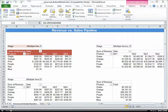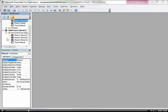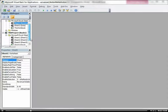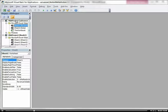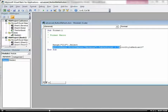Now that we've recorded a macro, I want to show you the code that the macro generated, as well as associate this code with a button. So let's go to Visual Basic here within our Developers tab. You can see that the worksheets you have open are listed over here. I'm going to click on Modules and double-click that, and you can see this is the VBA that was generated when we selected cell C13 and then changed the format of that pivot table.